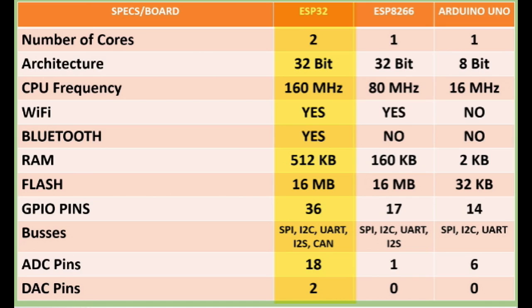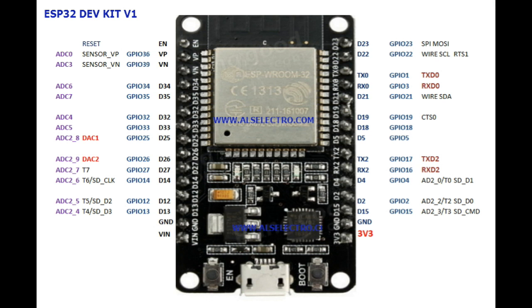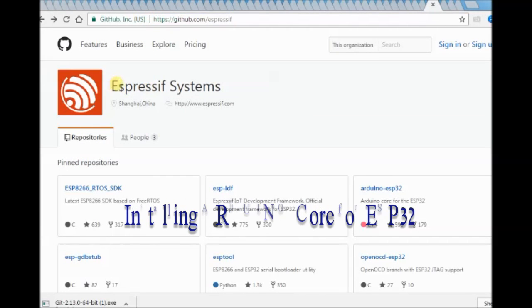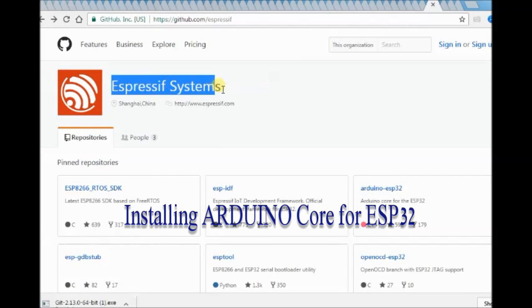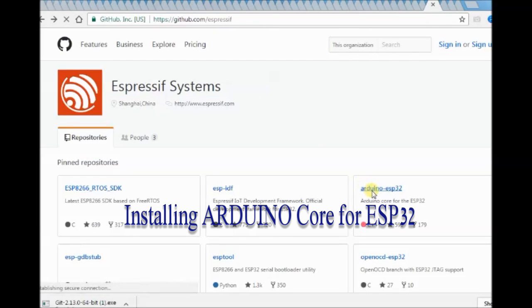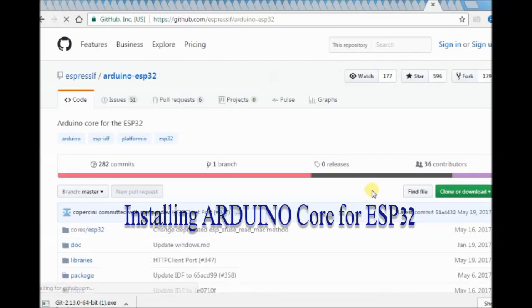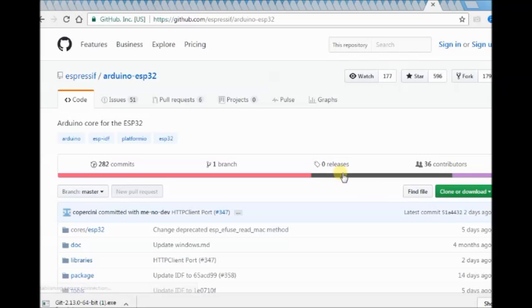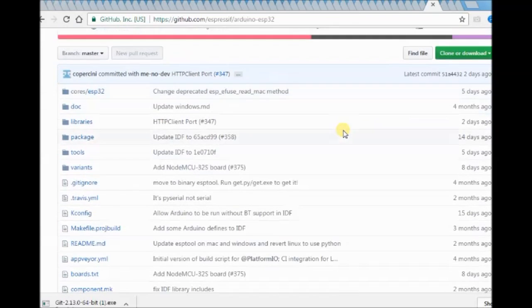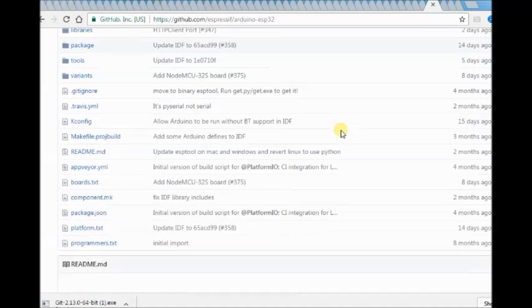ESP32 can be programmed by using ESP-IDF or Arduino-core. We shall see how to install Arduino-core for ESP32. Espressif's official Arduino-core is hosted on GitHub. You can download the Git tool. Links are given in the description below.